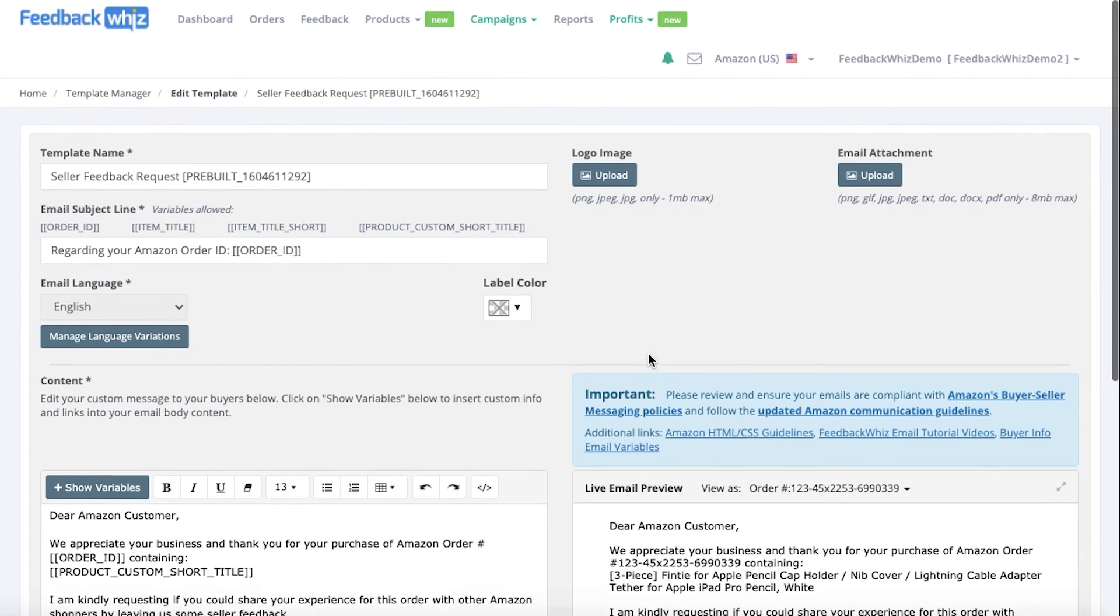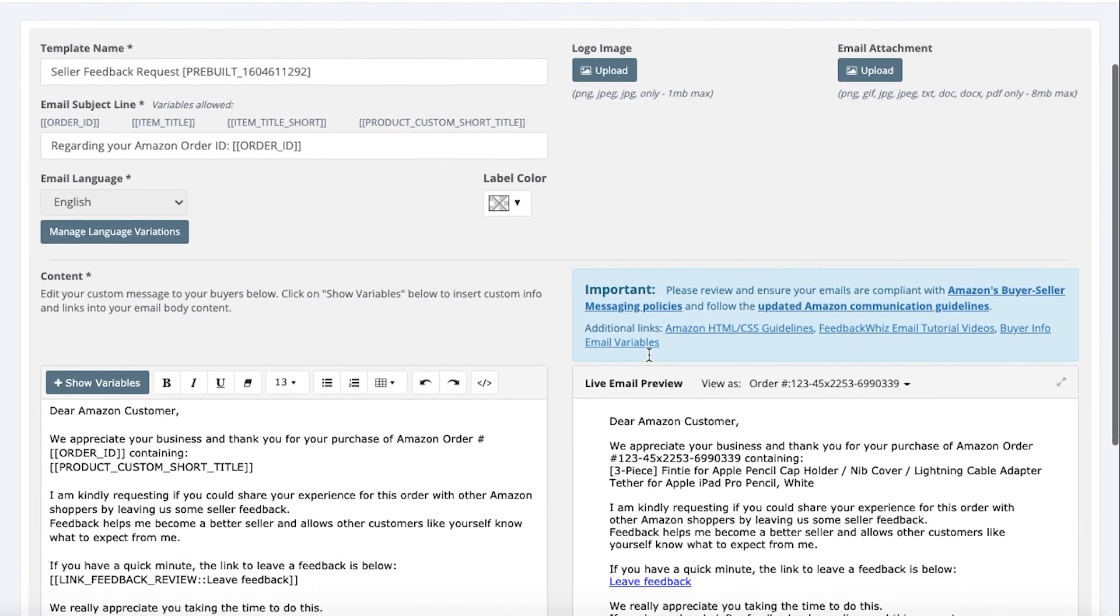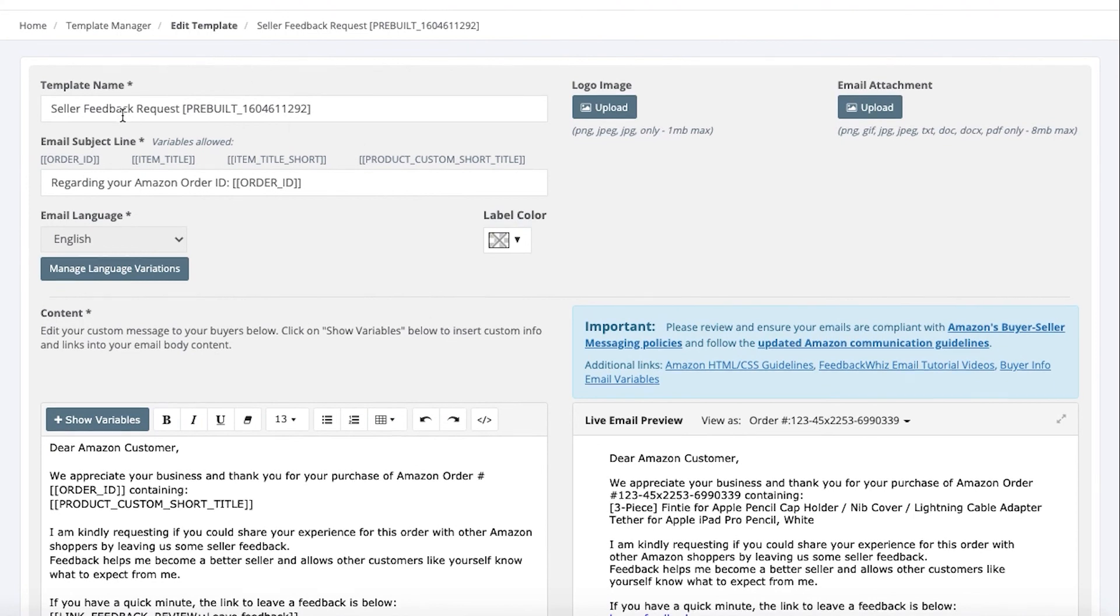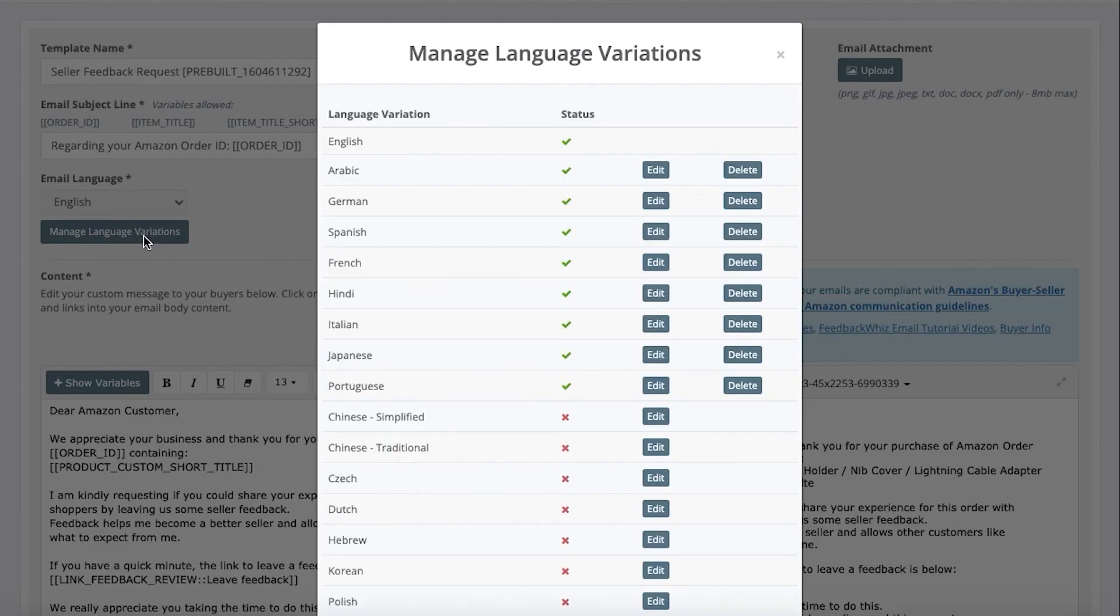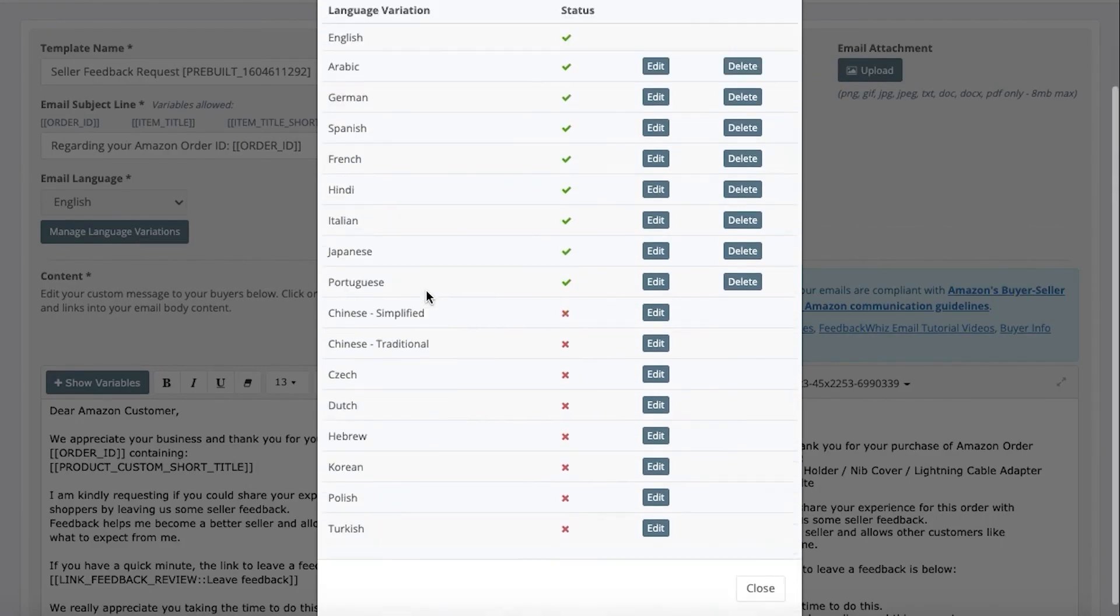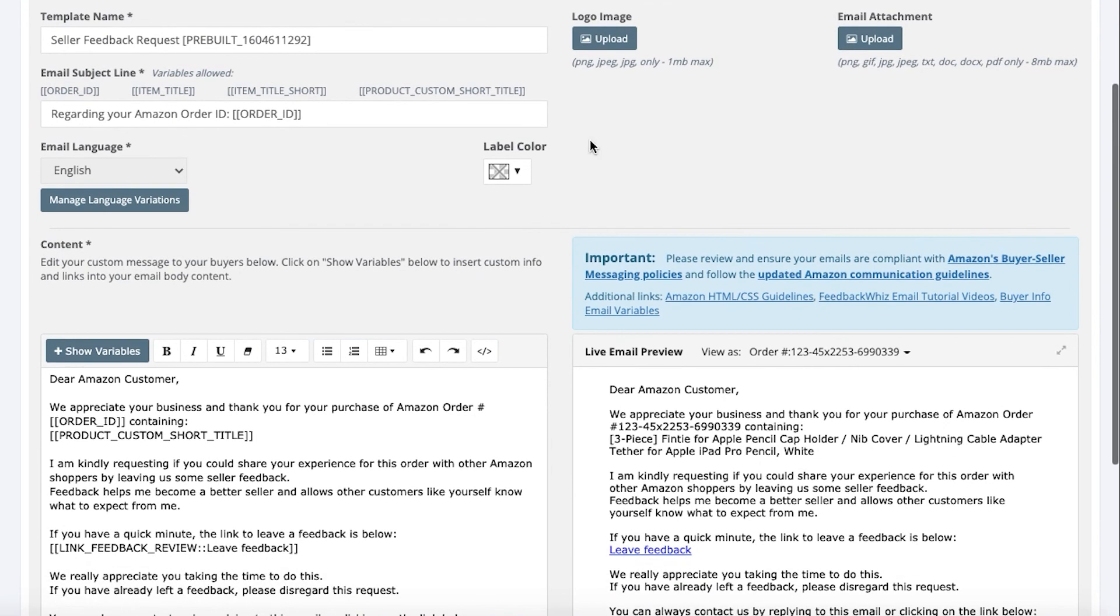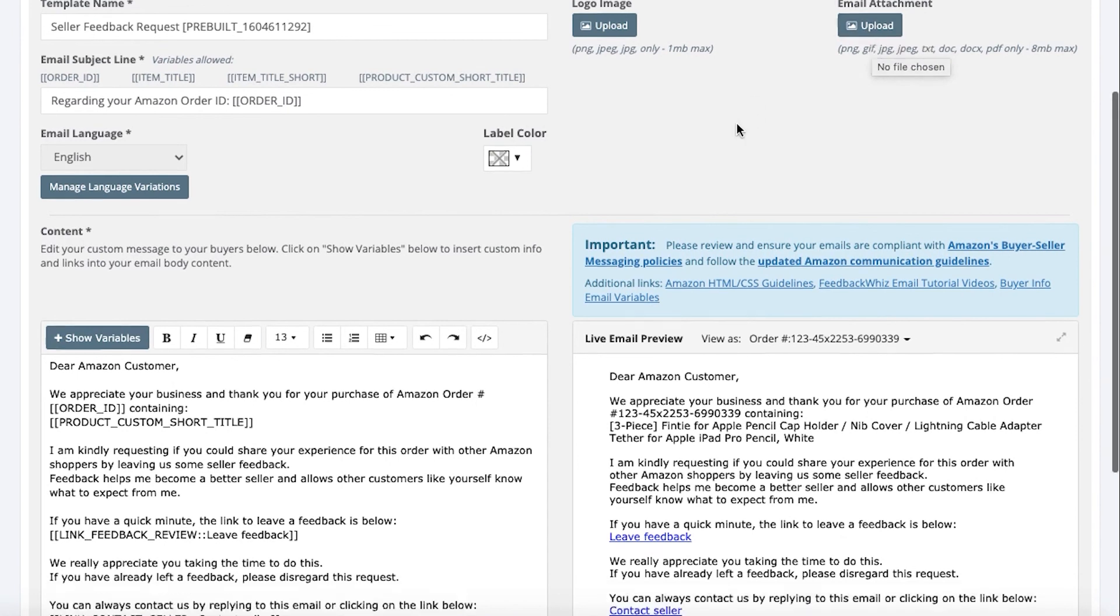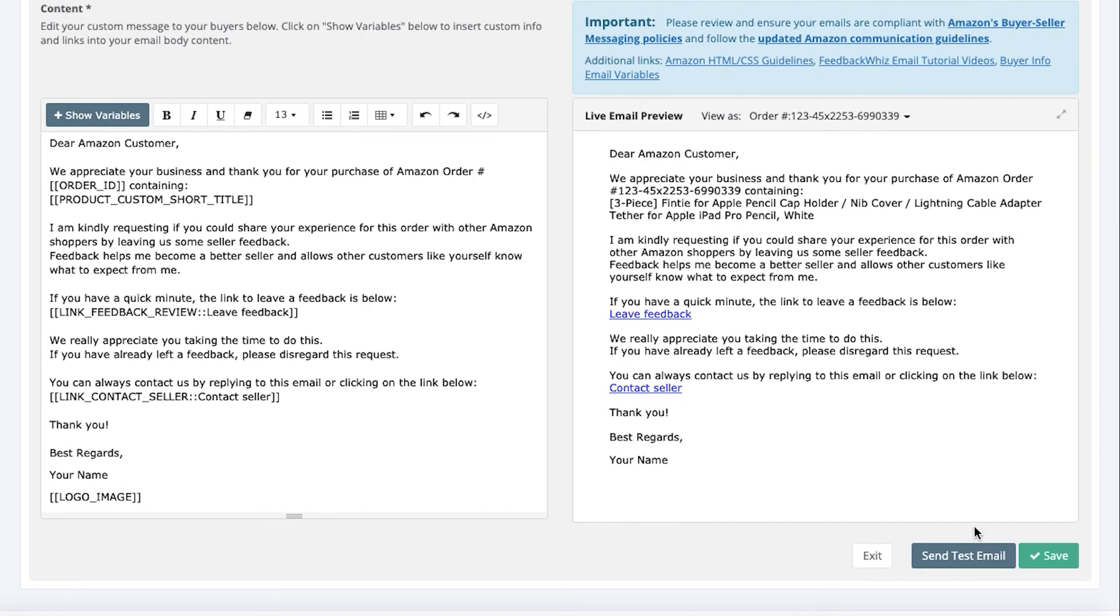For the pre-built templates, these are really easy to use because everything is already pre-filled for you. You are able to go ahead and edit anything that you would like, such as the template name, the email subject line. You can manage the language variations as well. You can upload your logo. Again, make sure it does not contain or display a link to your website. This is where you would apply any email attachments by uploading it. The messaging is already ready for you to go ahead and use and all you would have to do is click save.